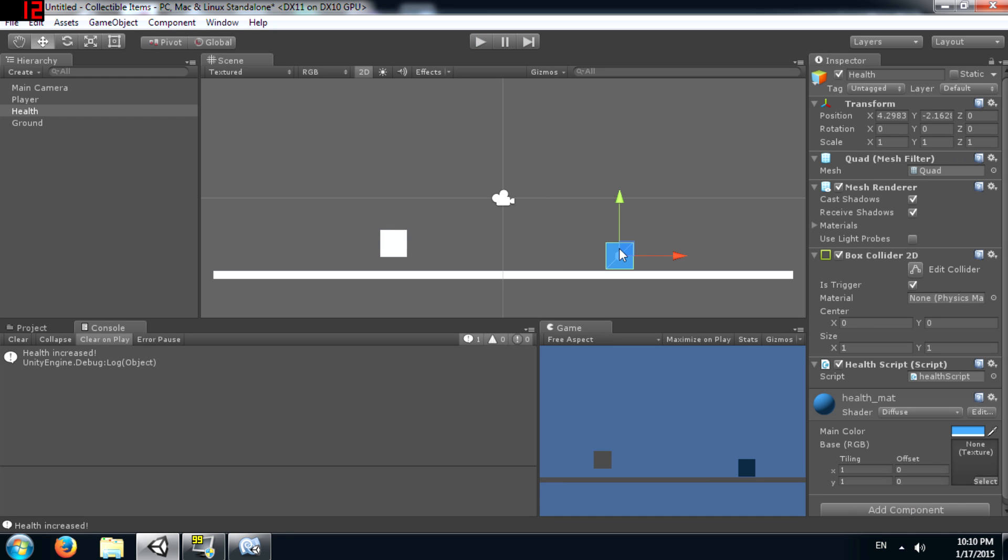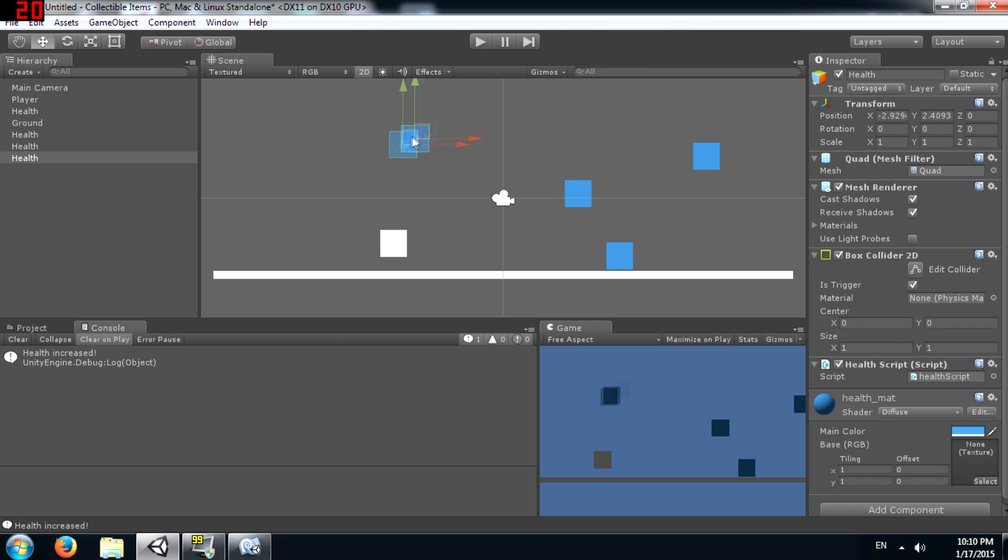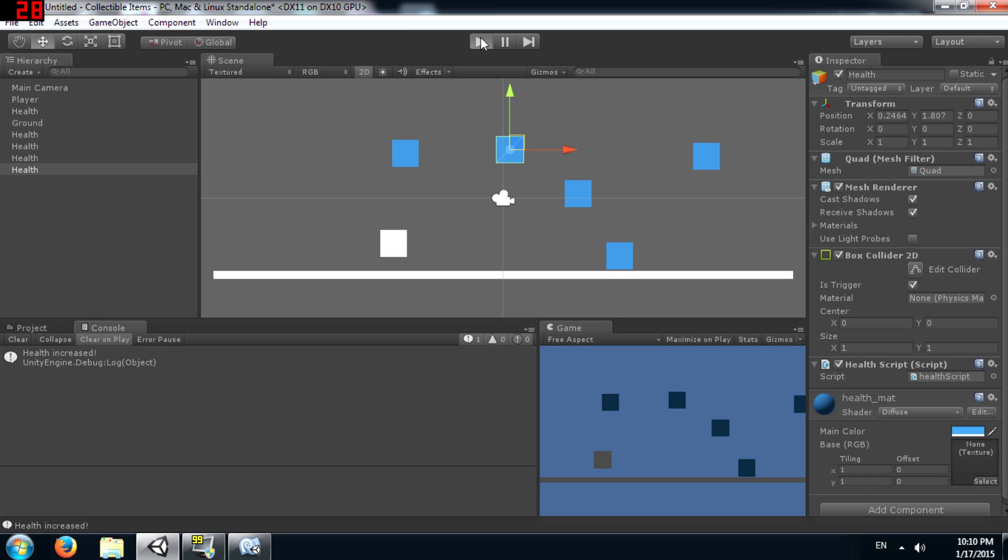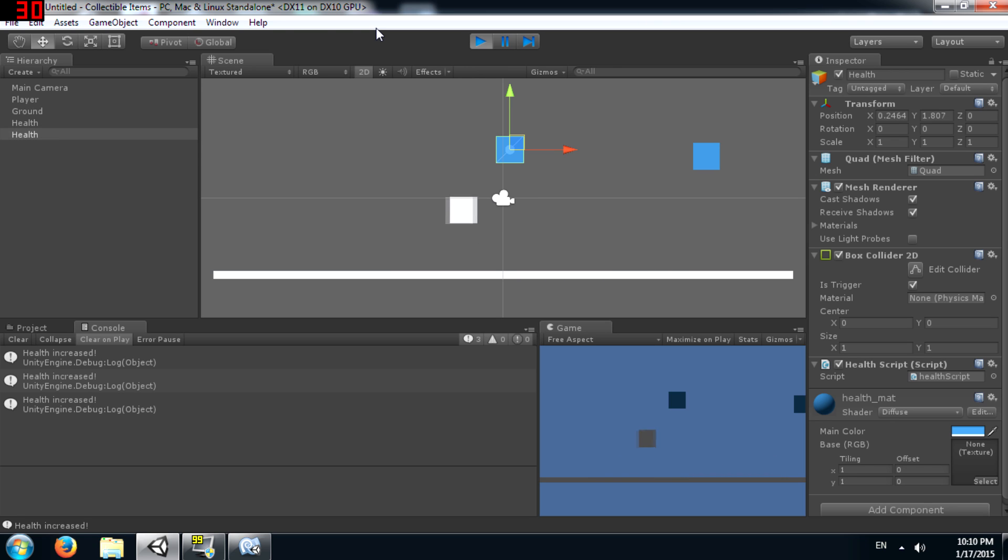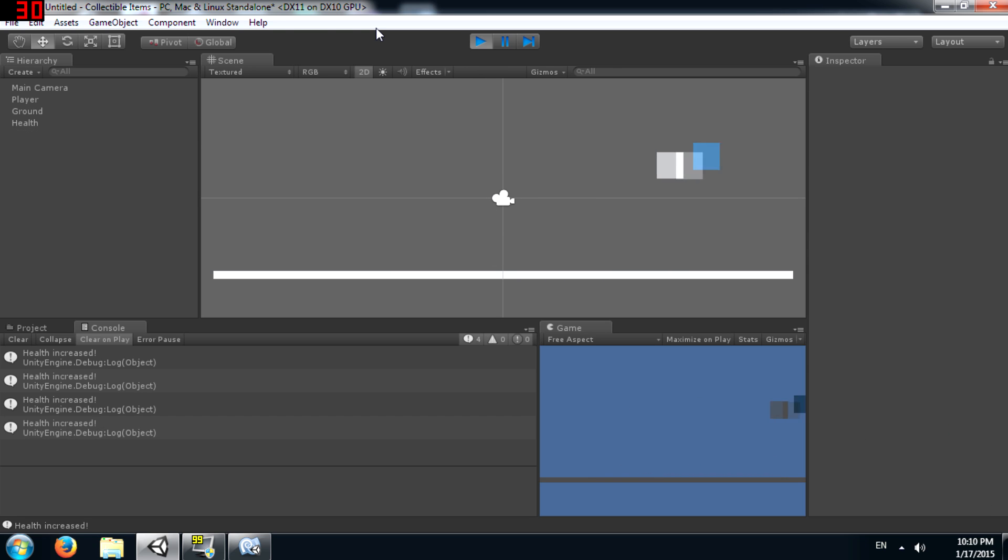We can have multiple objects and our player will be able to collect all of them. So this is one method of adding collectable items to your games.